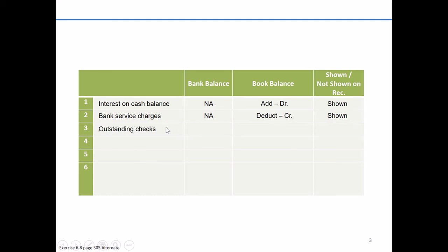The next item is going to be outstanding checks. What we mean by that is checks the company or you or whoever has already prepared. Maybe you've even stuck them in the mail, but they haven't yet arrived at their destination. Or even if they have, they haven't yet cleared against the bank account. So from the bank's perspective, they're not aware of them yet. You're aware of them on the book side, but the bank's not yet aware of them.